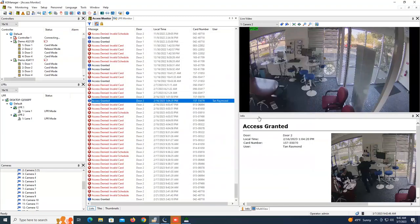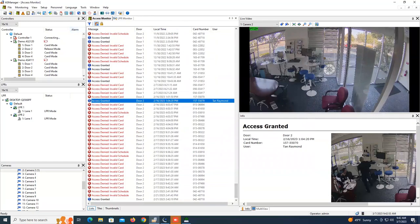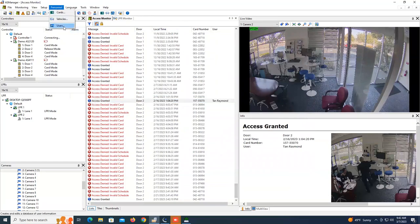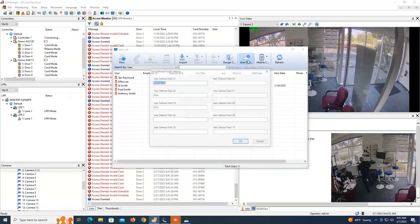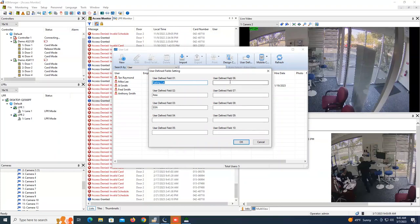So I want to take a step back here and just show everyone how I got into this section. So when you're in the home screen of AS Manager, you can go up to personnel and go to users, and once you have the user window come up here, you can click on user define, and as you can see here, there are 10 user-defined fields that you can choose from and you can give a title to.